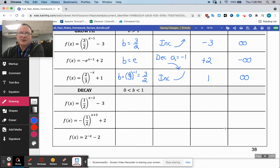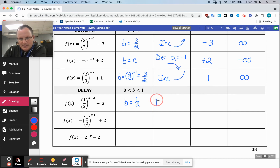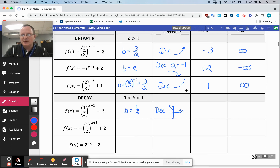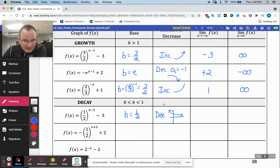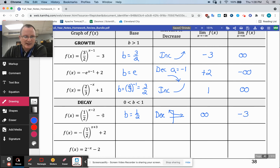Now some decay. The base is one-half — those decrease like this, going down and approaching the horizontal asymptote. Since it's decreasing and not reflected, it's coming down from the top. As I go to the left, that's positive infinity, and I'm approaching the horizontal asymptote going right, which in this case is negative three.